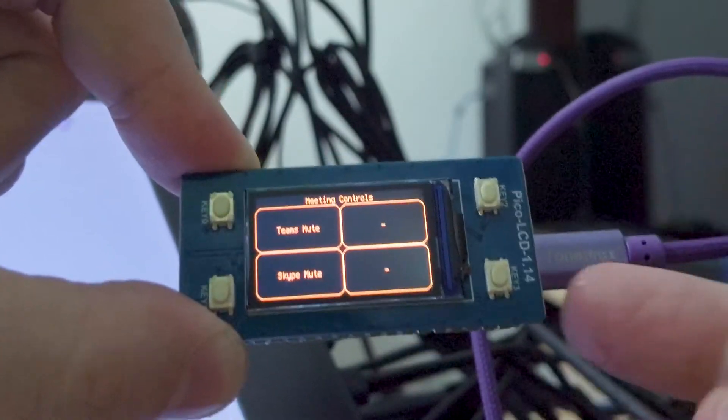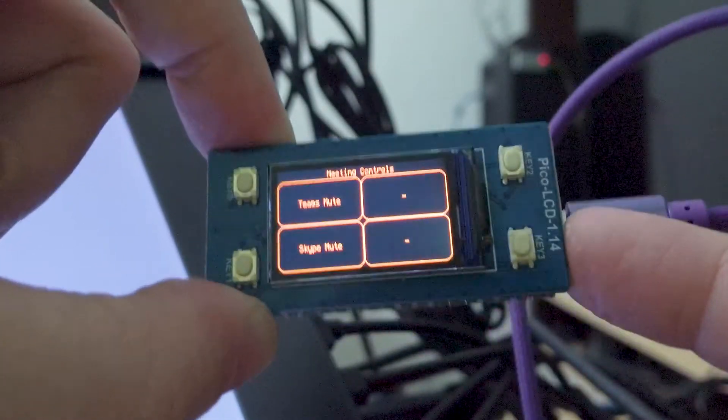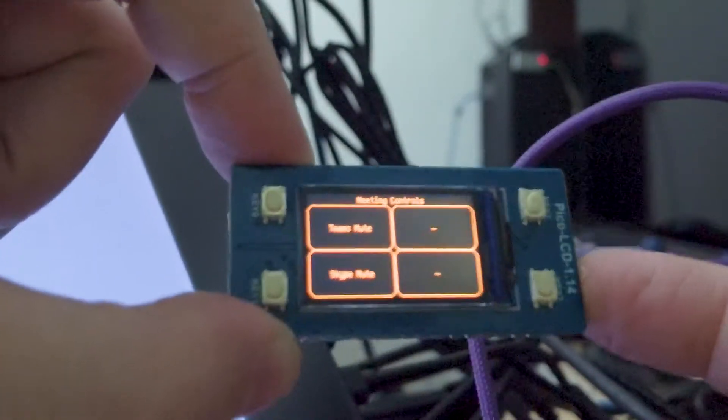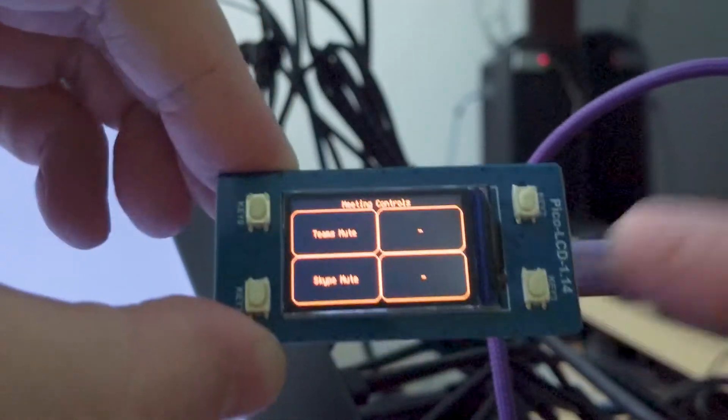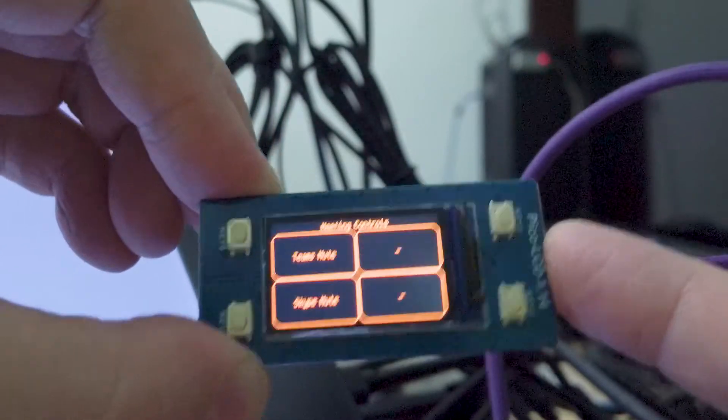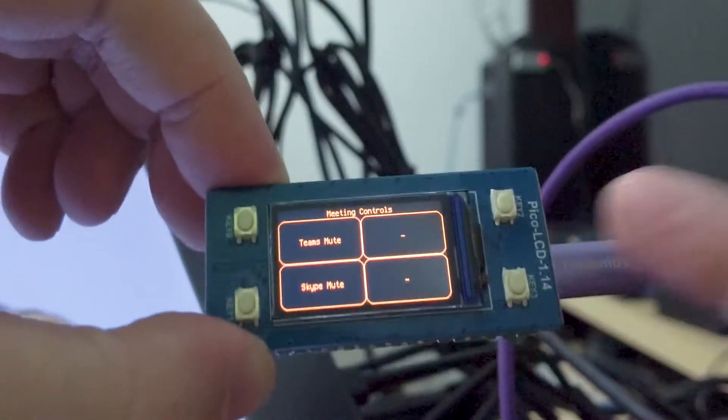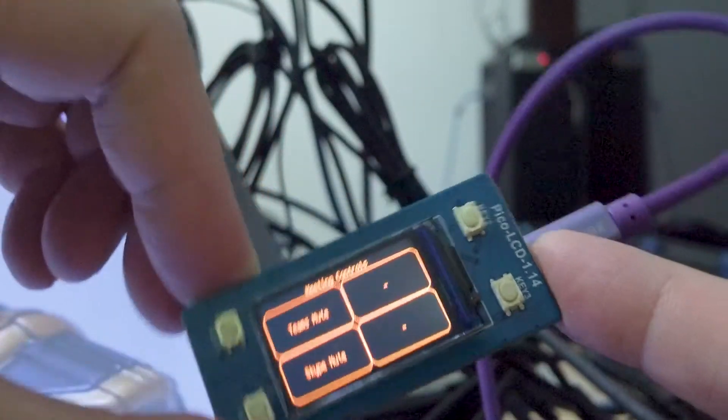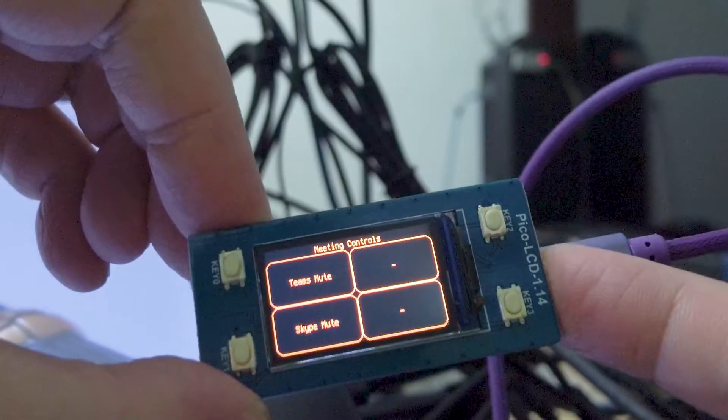So I decided to just make this and put the code up as a contribution for anyone that's also trying to learn using the Raspberry Pi Pico as well as this Waveshare LCD.